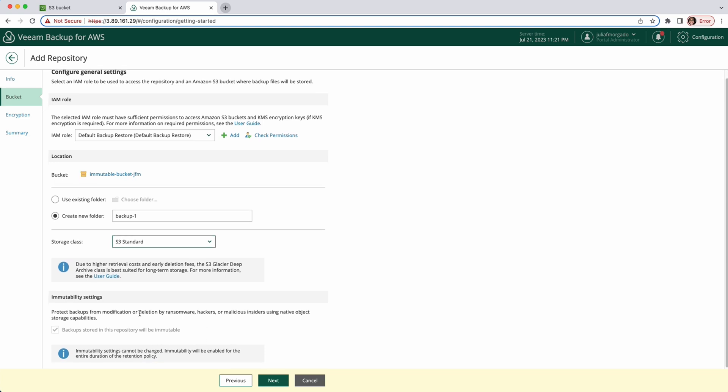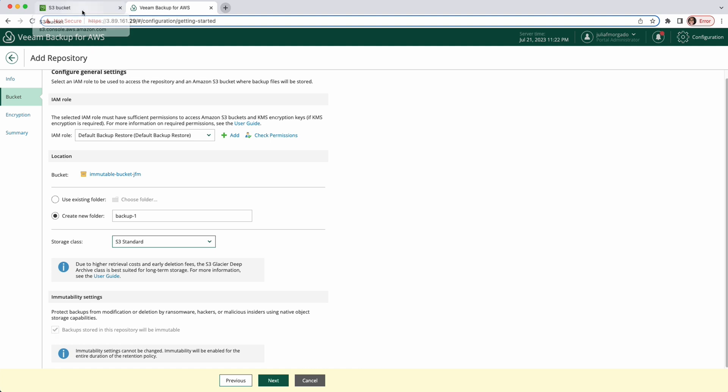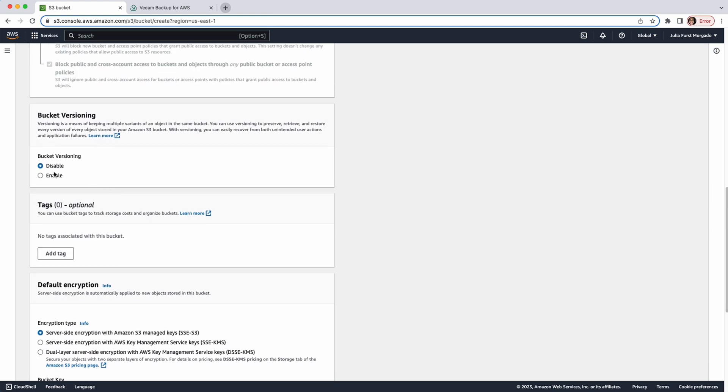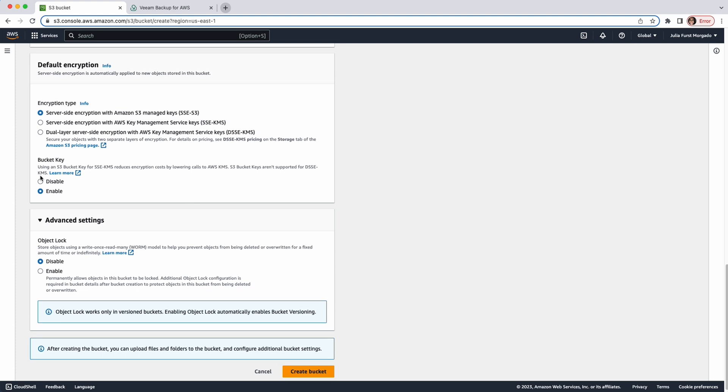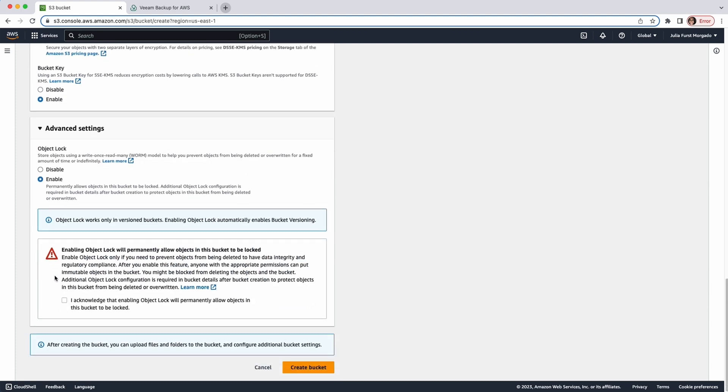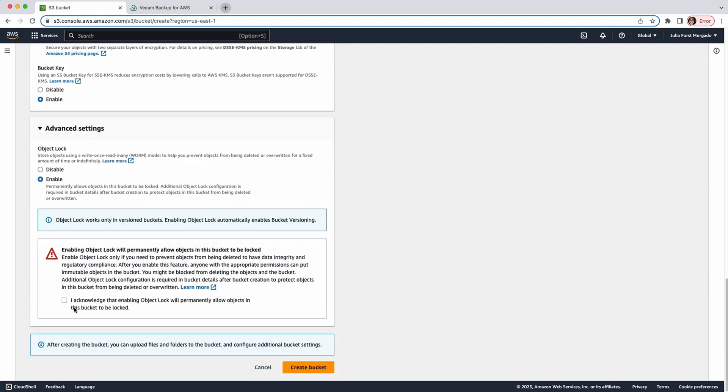Veem backup for AWS also allows you to protect your backups from being deleted, encrypted or modified by making the repository immutable. As you can see here, the immutability settings cannot be changed. This box is ticked because the bucket I chose had versioning and object lock enabled. So when you're creating your bucket, you have to enable bucket versioning and enable object lock. Here you also have to acknowledge this. And then you create your bucket.